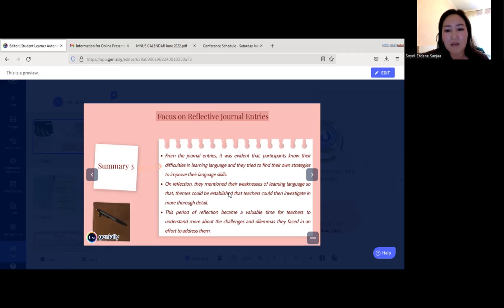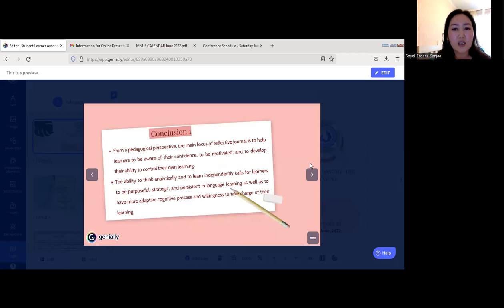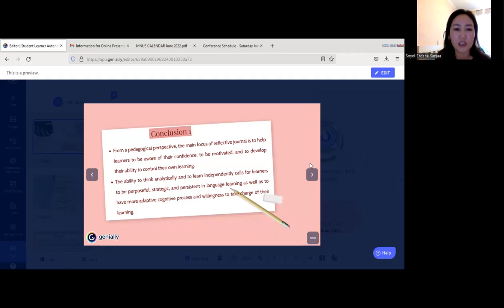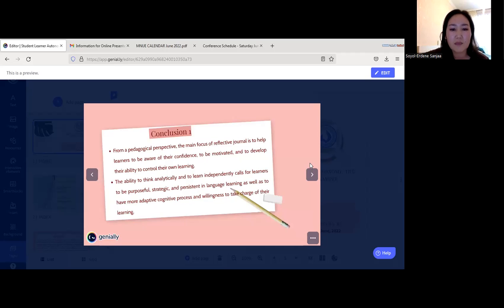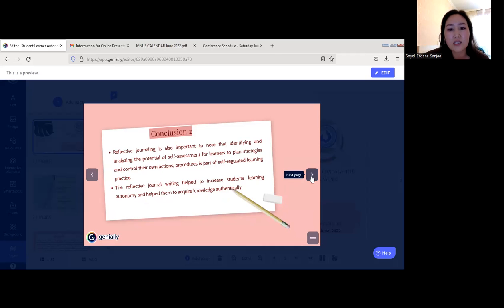This period of reflection became a valuable time for teachers to understand more about challenges and dilemmas students faced. From a pedagogical perspective, the main focus of reflective journals is to help learners be aware of their confidence, become motivated, and develop their ability to control their own learning. The ability to think analytically and learn independently calls for learners to be purposeful, strategic, and persistent in language learning — with more adaptive cognitive processes and willingness to take charge. Reflective journaling is also important for identifying and analyzing the potential of self-assessment for learners to plan strategies and control their own actions as part of self-regulated learning practice, thereby increasing students' learning autonomy.